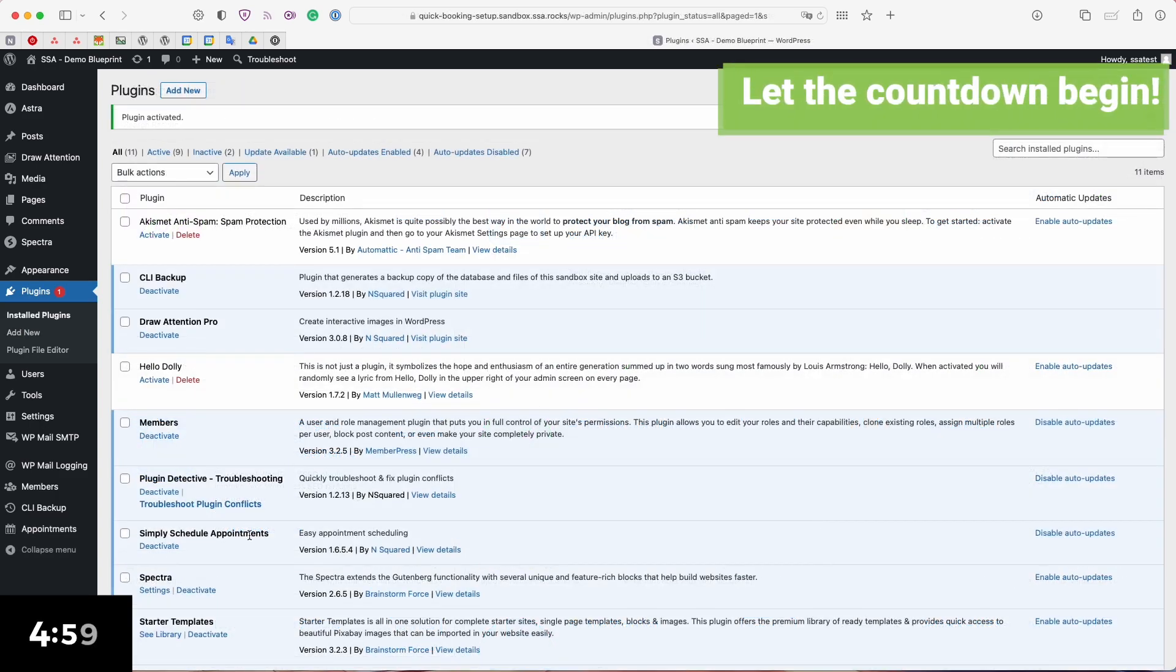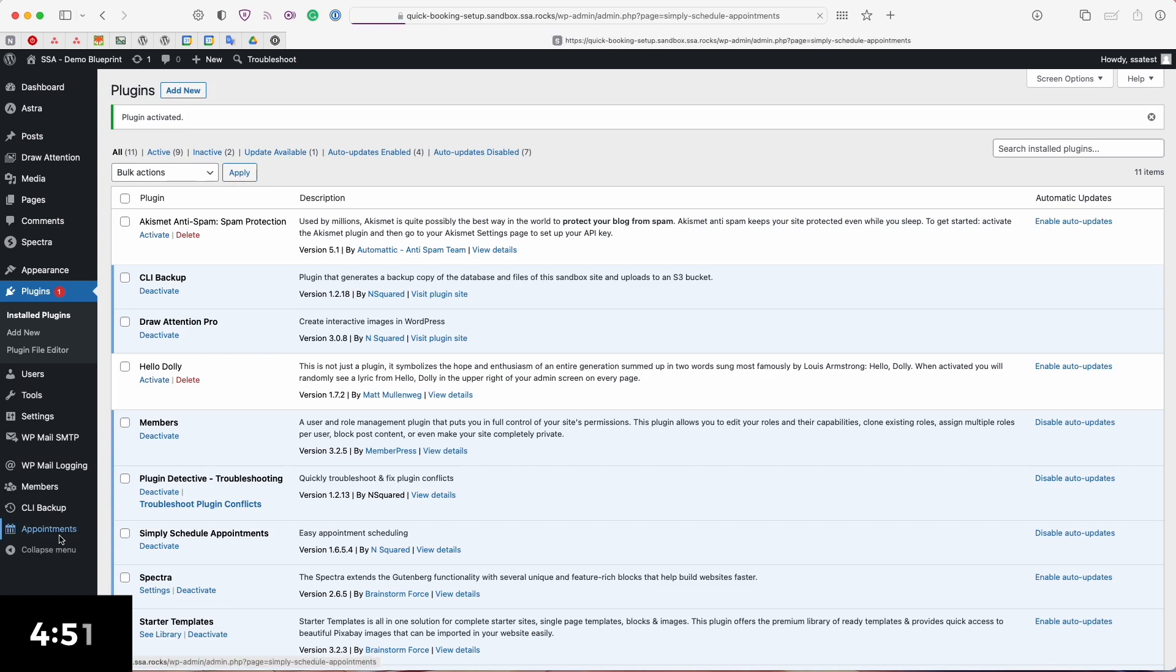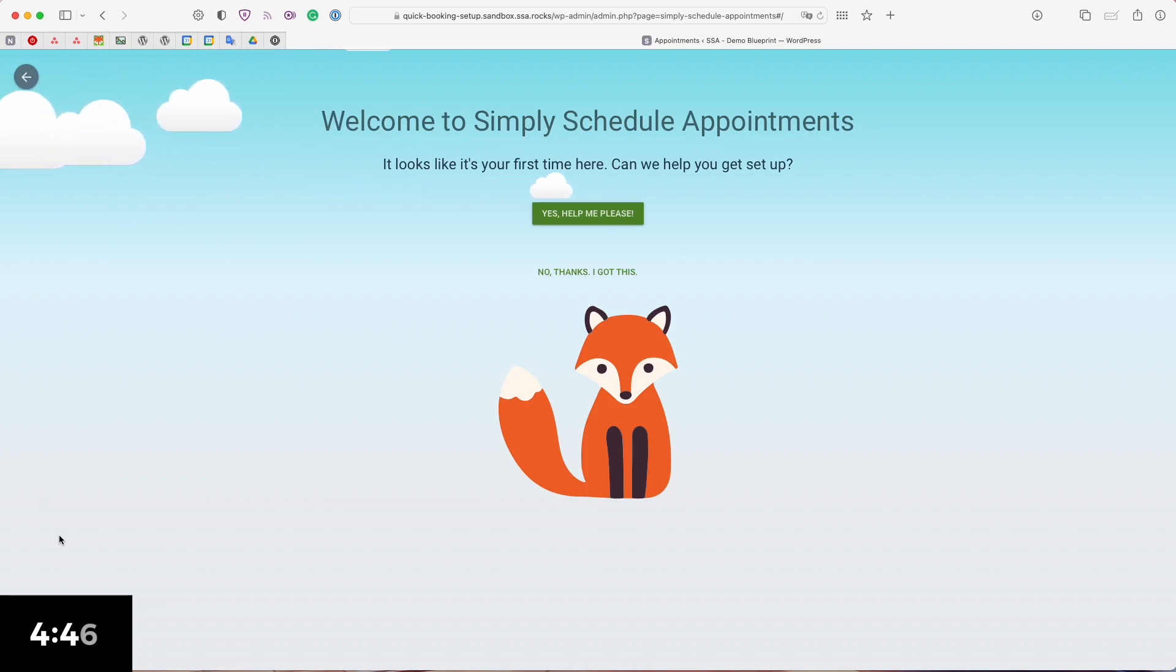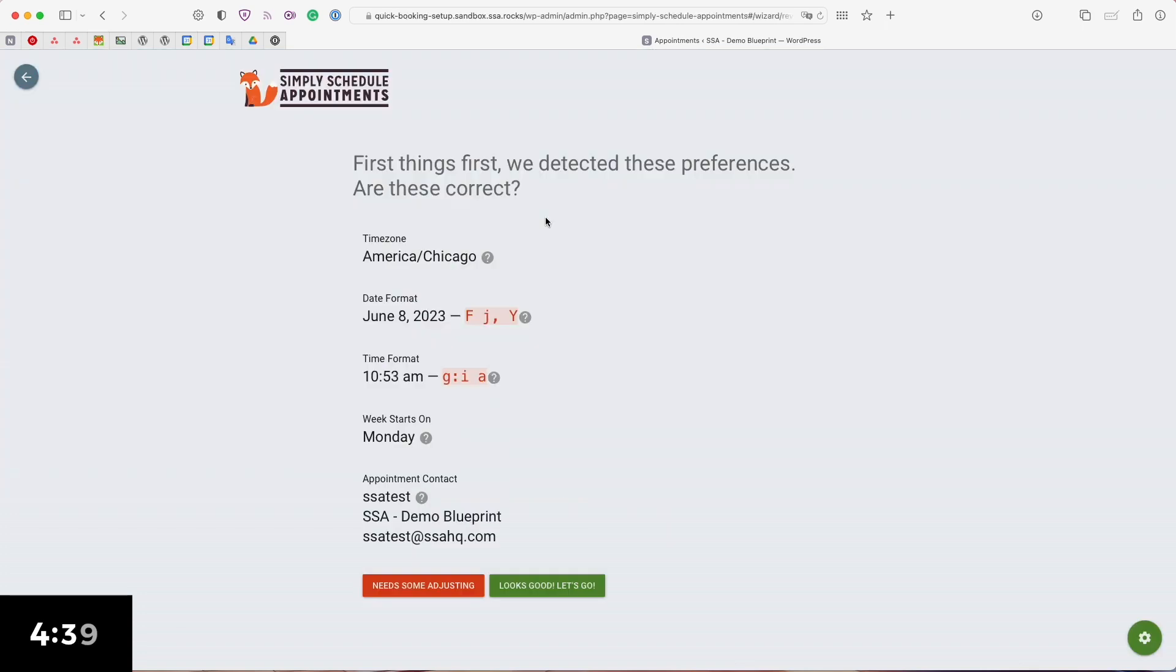Now that I have Simply Schedule Appointments installed it's going to automatically add a new appointments tab to the left hand WordPress sidebar. Opening up the appointments tab you're going to be immediately greeted by the foxy setup wizard. This is a little mascot and it's asking you if you would like any help and we'll go ahead and click yes.